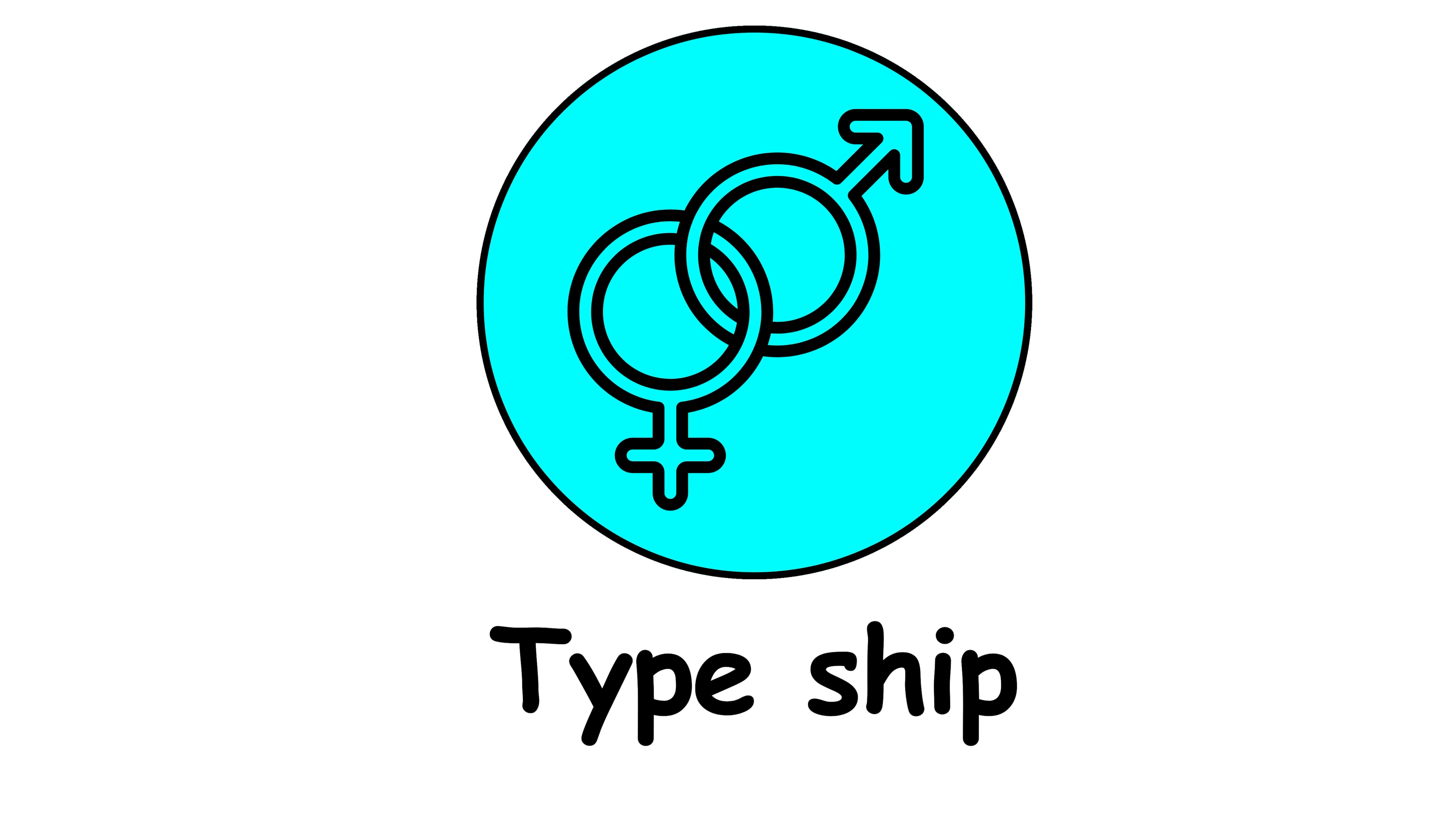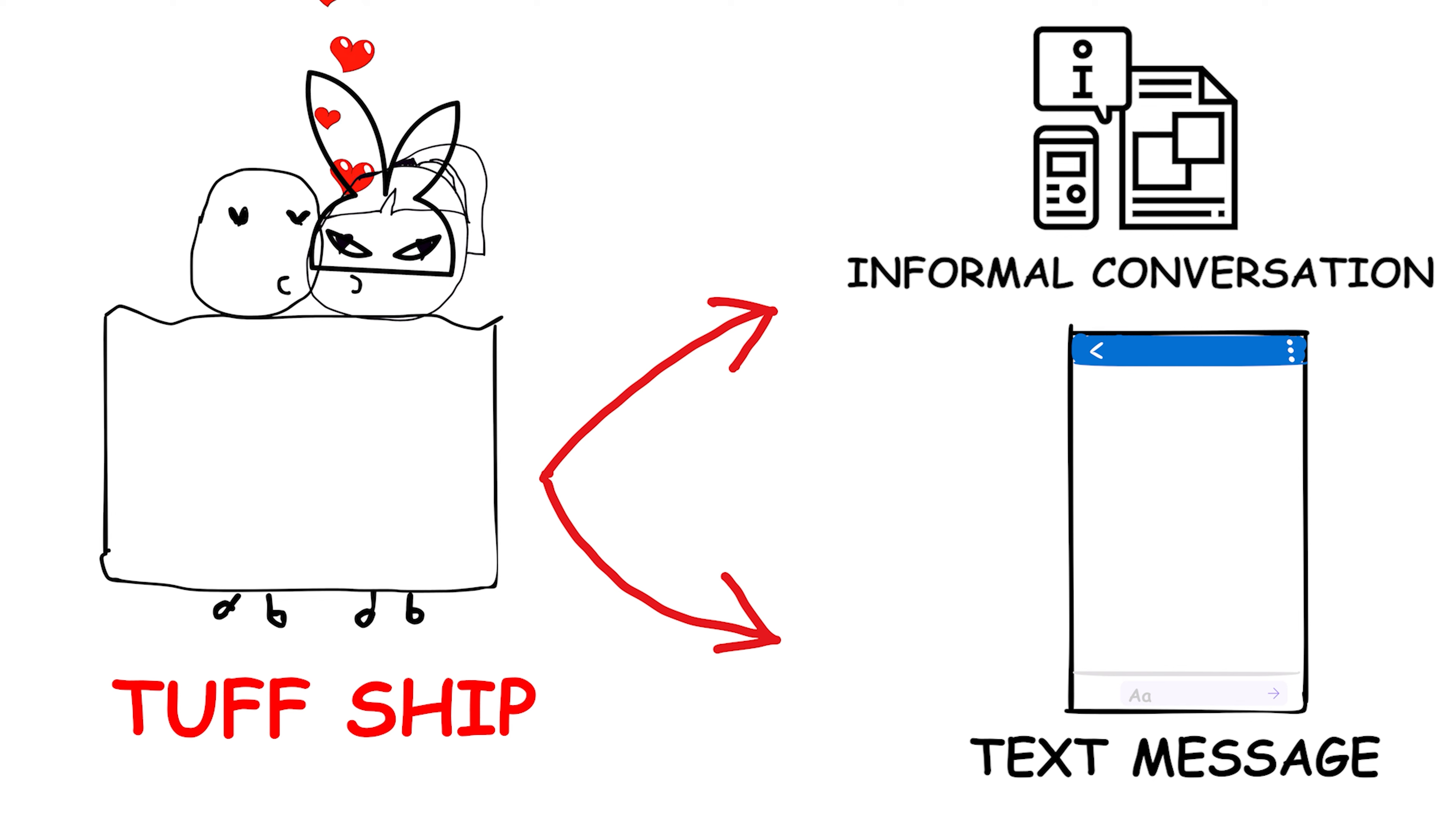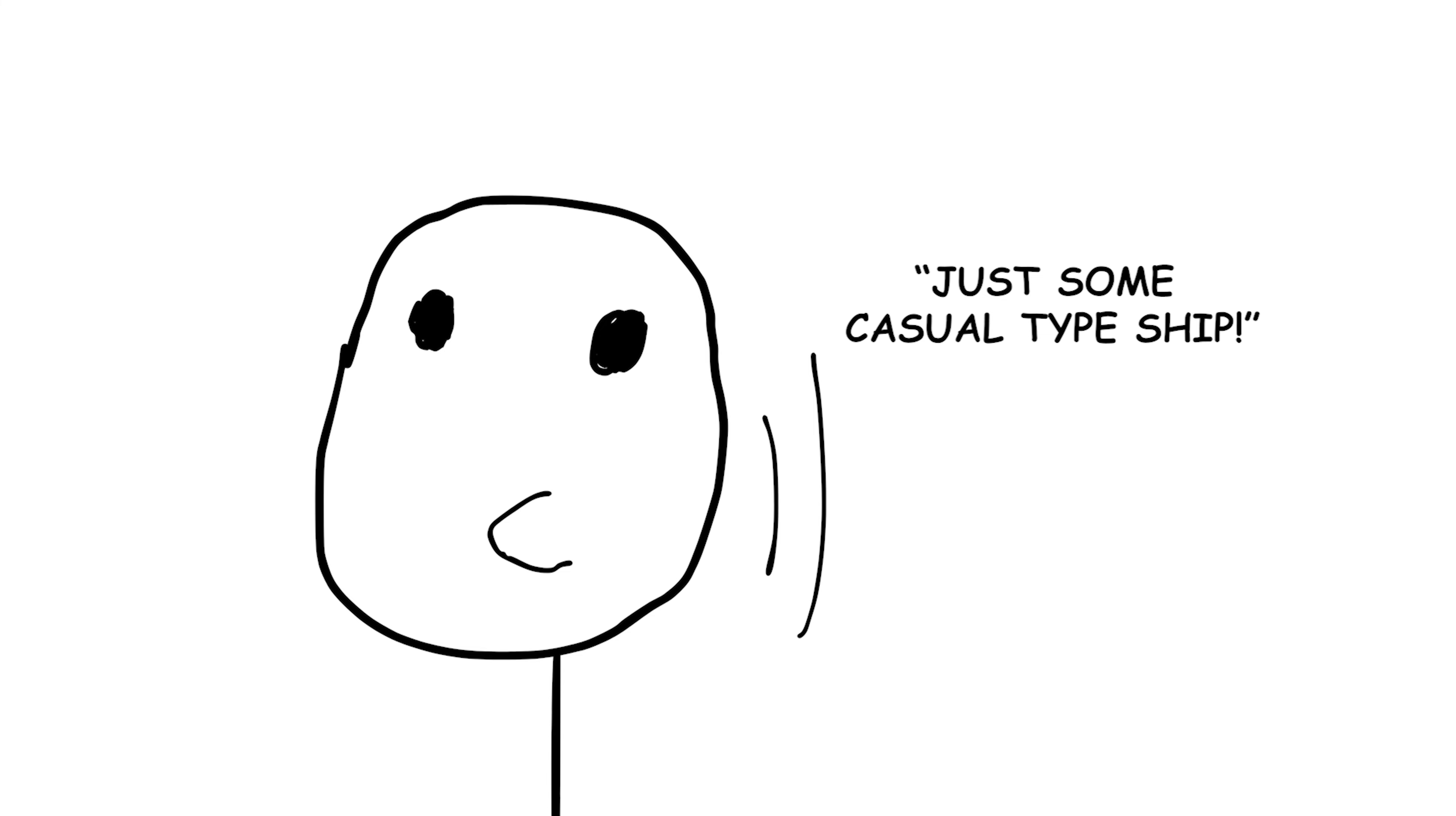Type ship. This term refers to a romantic sexual relationship between two people. It's often used in informal conversation or text messaging to discuss relationships in a lighthearted or colloquial manner. For example, if someone asks about your dating life, you might respond with, I'm not in a serious relationship right now, just some casual type ships.